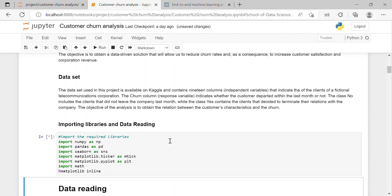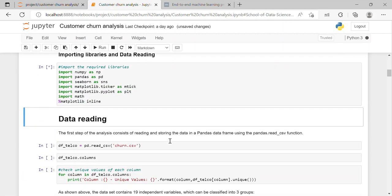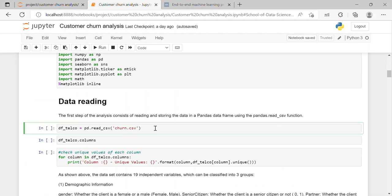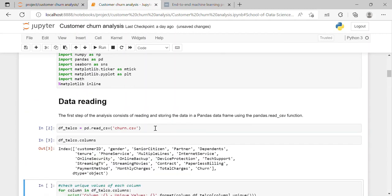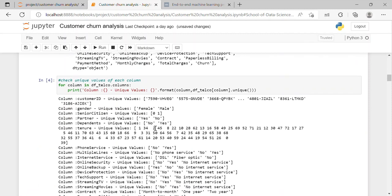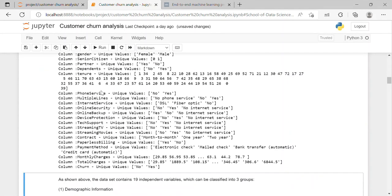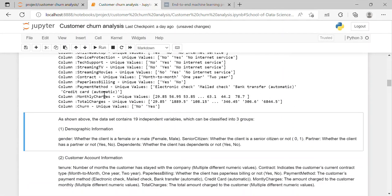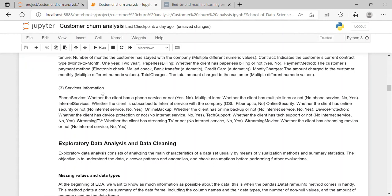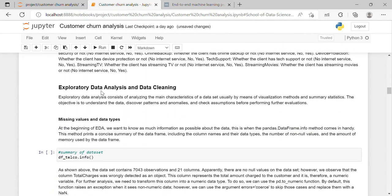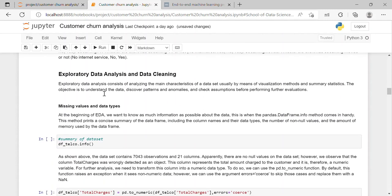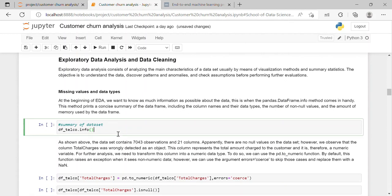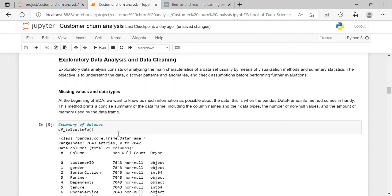So first after importing the library, my first step is importing the dataset which I have done using pandas library and stored it in a data frame. After it I have checked for unique values in each column for which I have created a for loop. Next, I have performed exploratory data analysis and data cleaning in which firstly I have checked about the missing values and checked about the dataset data types.